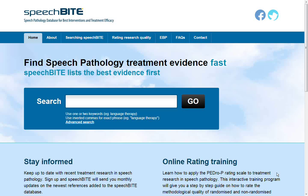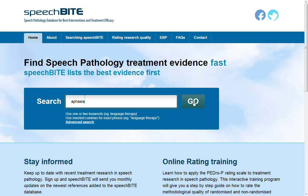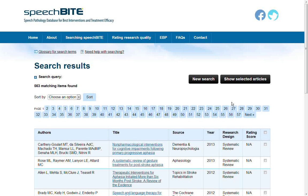On the home page you can now search straight away by using the simple search box. If you want to search for articles on aphasia you can simply type aphasia in here, click go and find that there's a plethora of articles on the database.